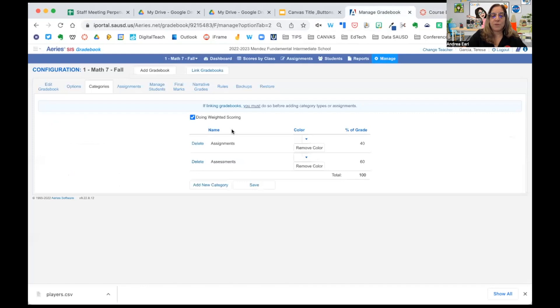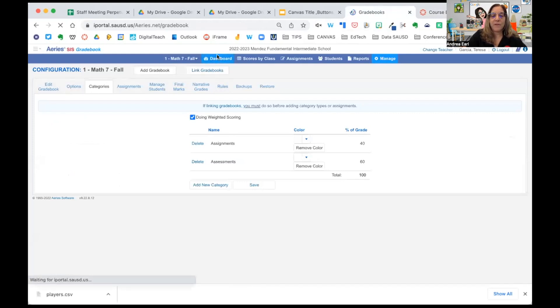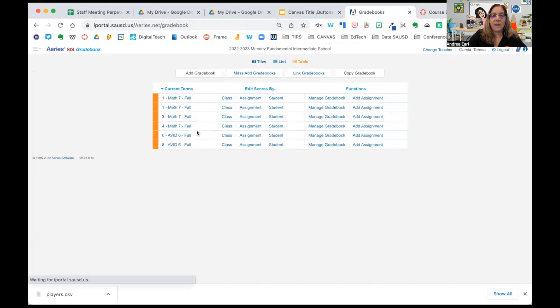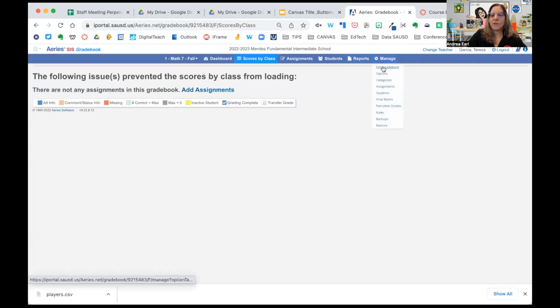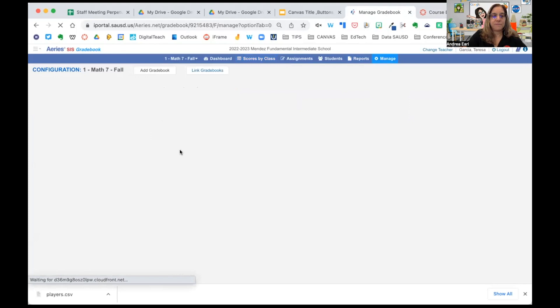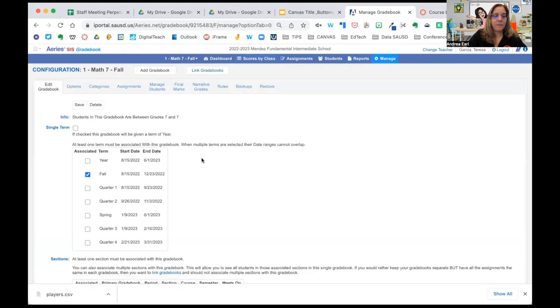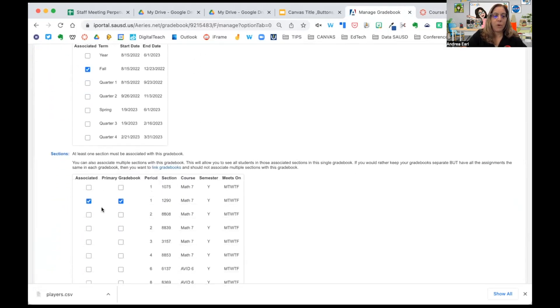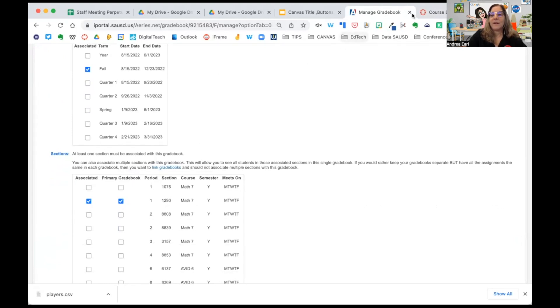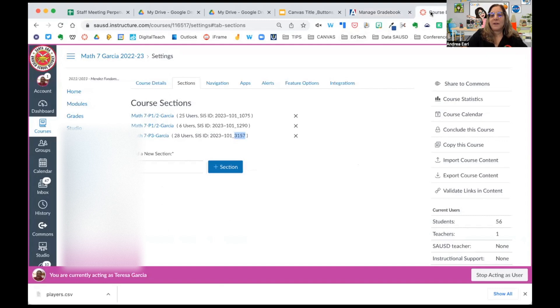When I switch back to Aries and I go to her dashboard, I can then click on each of these sections and you're going to see that it matches for math. You have to go to Manage, Edit Gradebook. And notice one gradebook per section and there's the 1290. Now Mrs. Garcia is ready to sync.